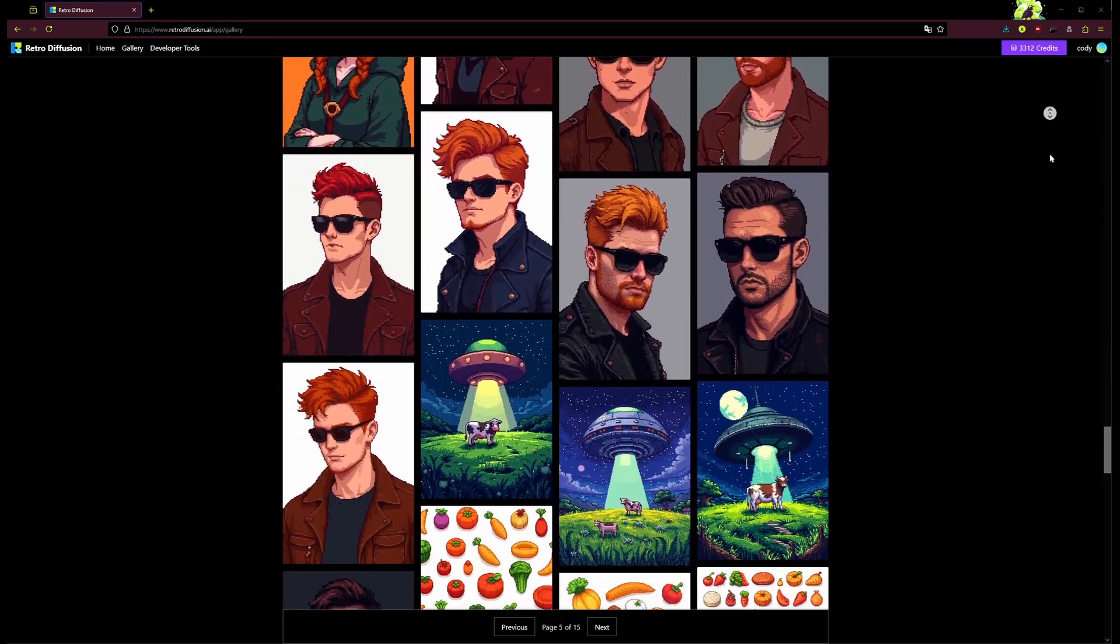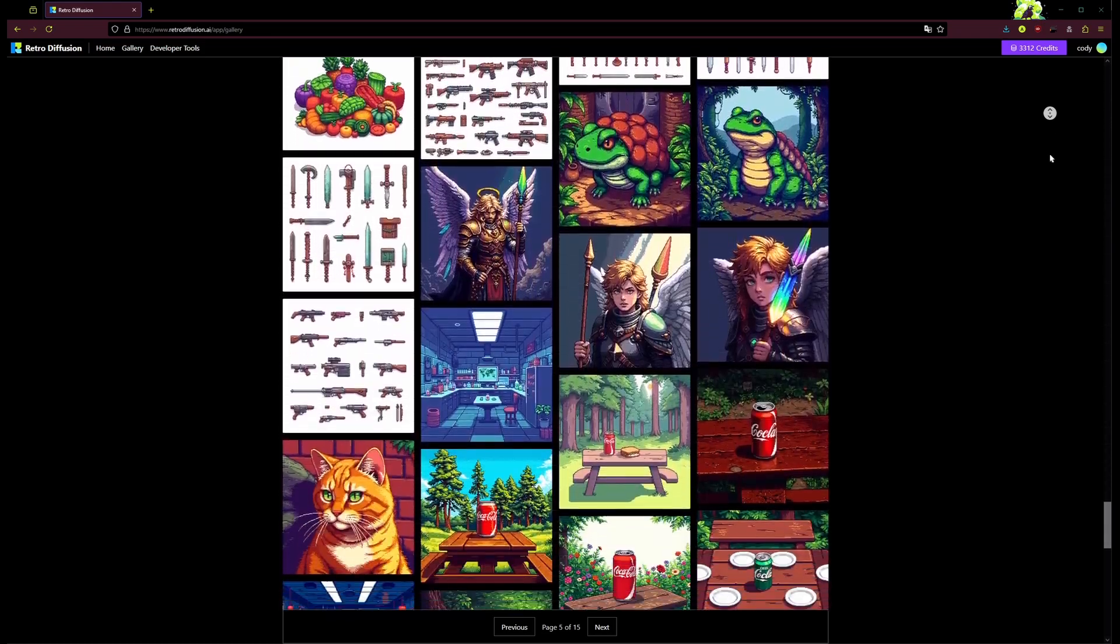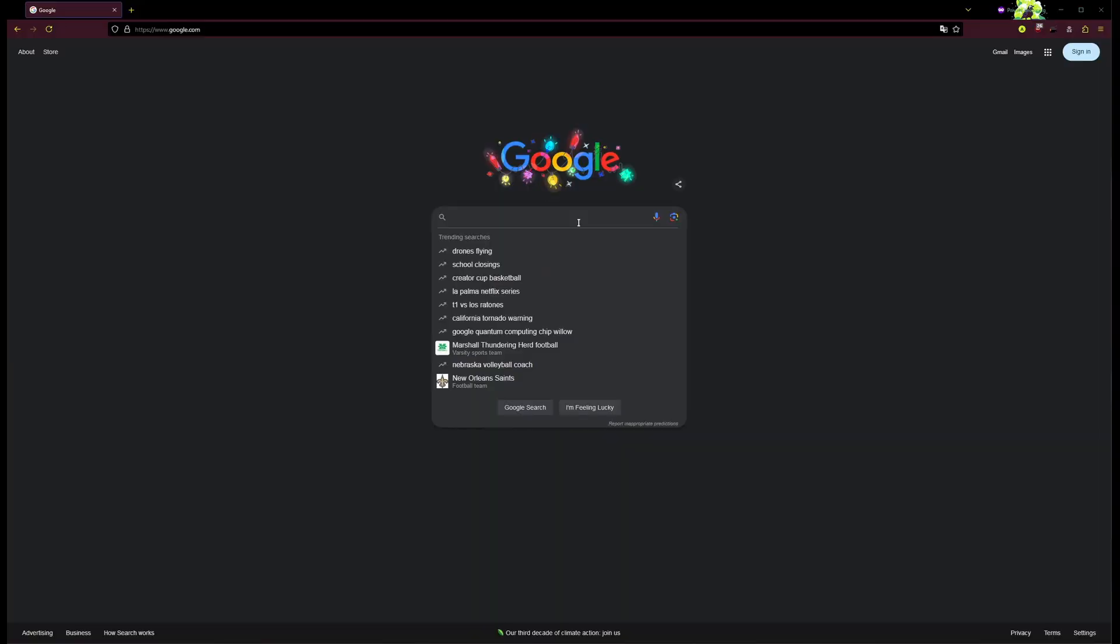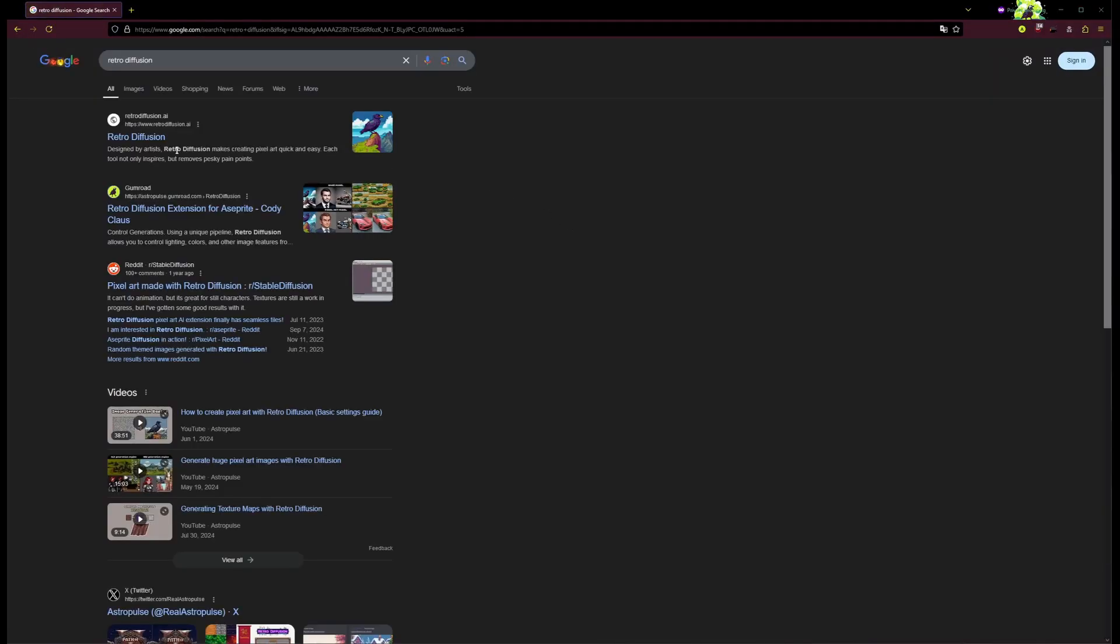Side note, by the way, if you want to make images locally with more control, we've got that too. Just search for retrodiffusion and you'll find a ton of awesome stuff.